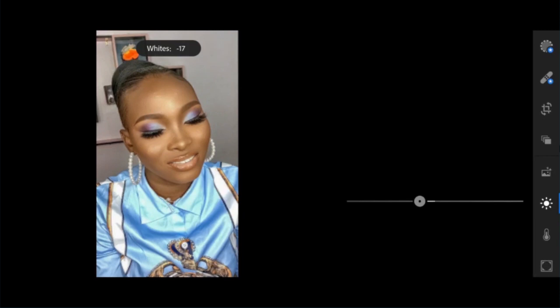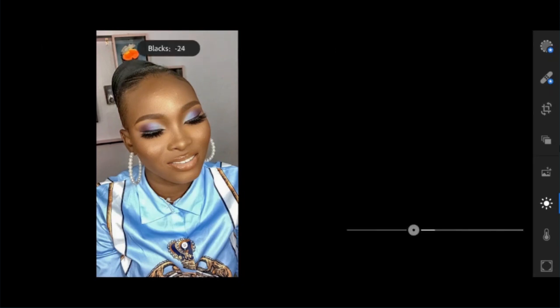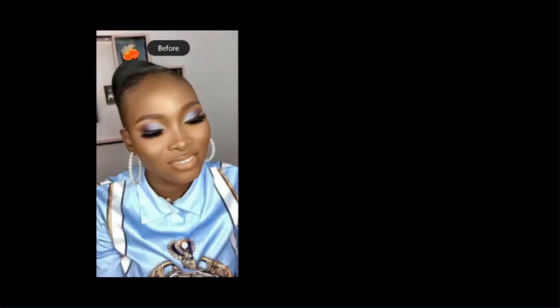White minus 19. Black minus 55. Then I check before and after.